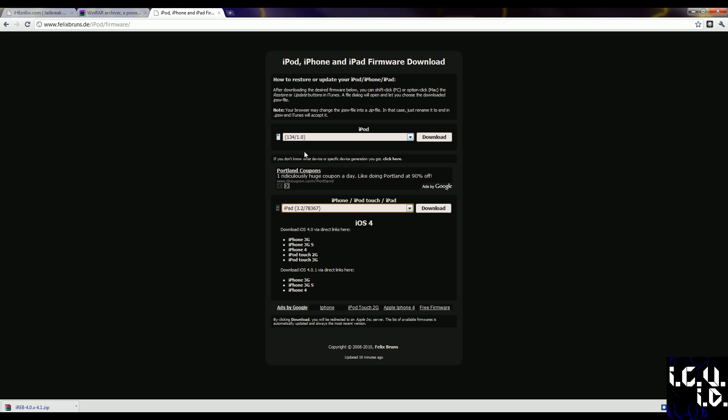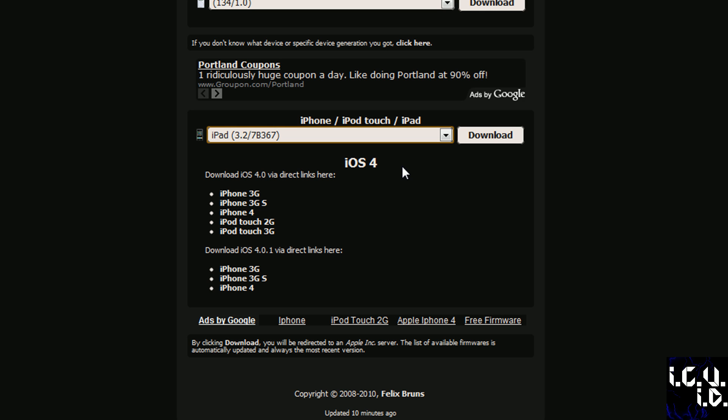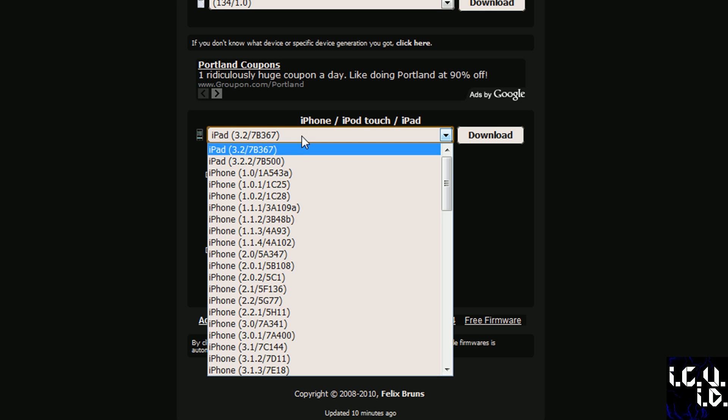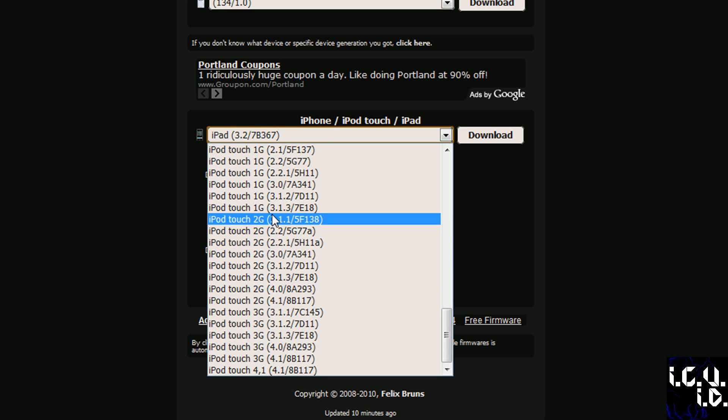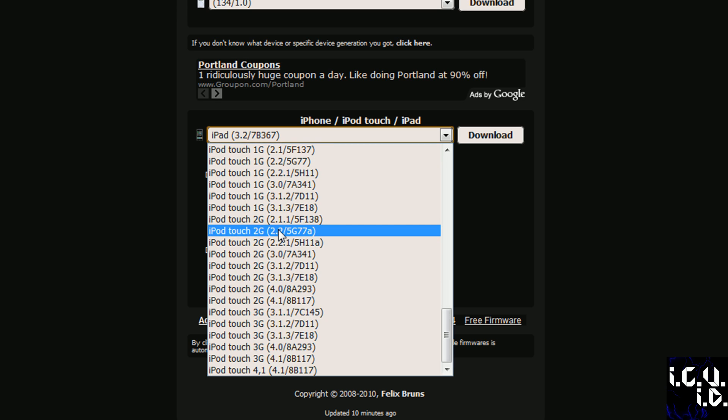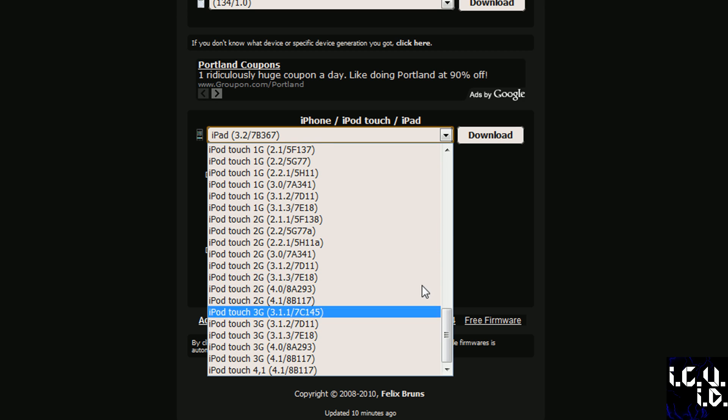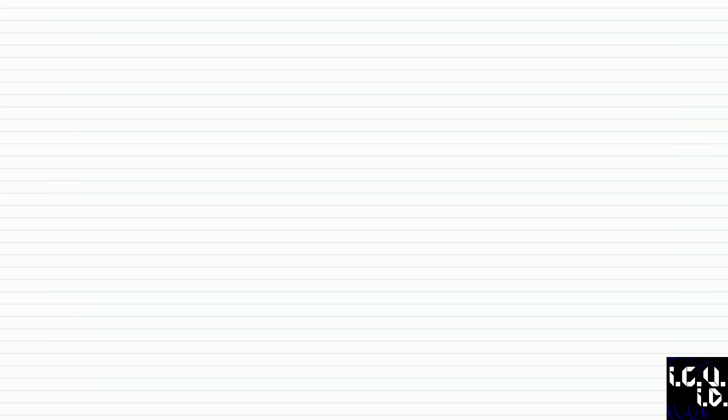What you're going to need first is the firmware that you want, and to do that you're going to come to this website, and you're just going to find your device and the firmware, select it, and then click Download. I already have my download, not going to worry about that.